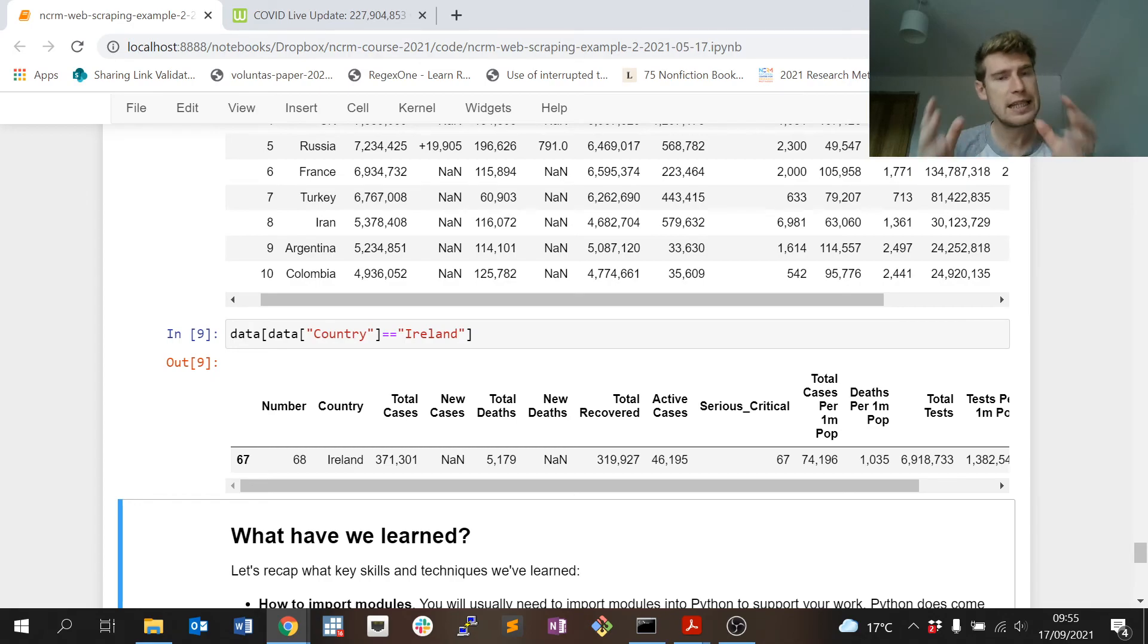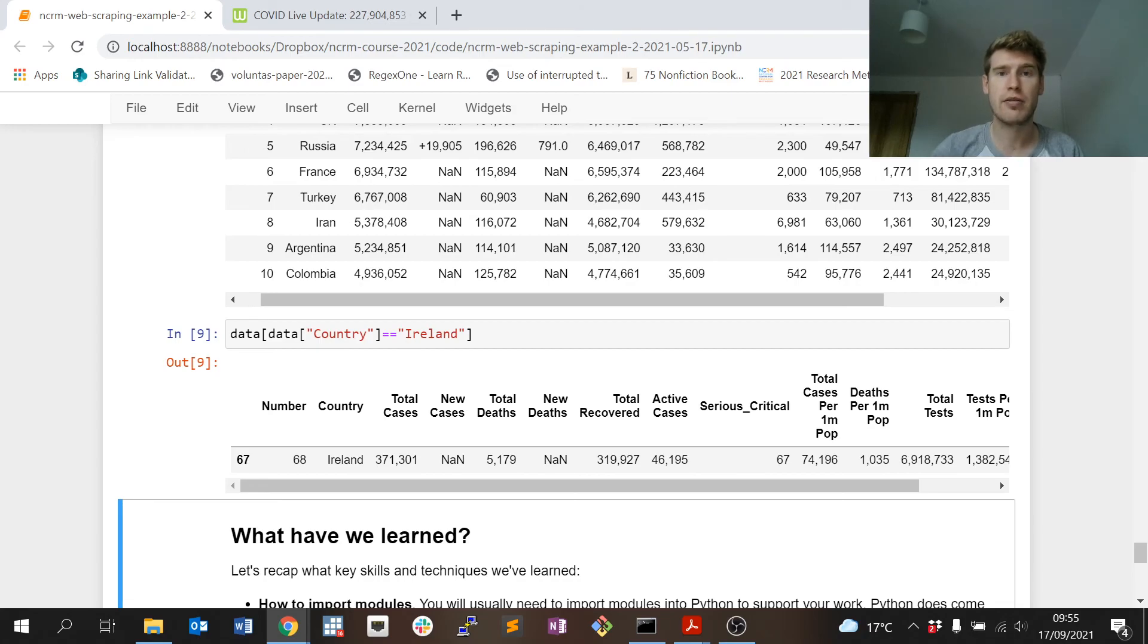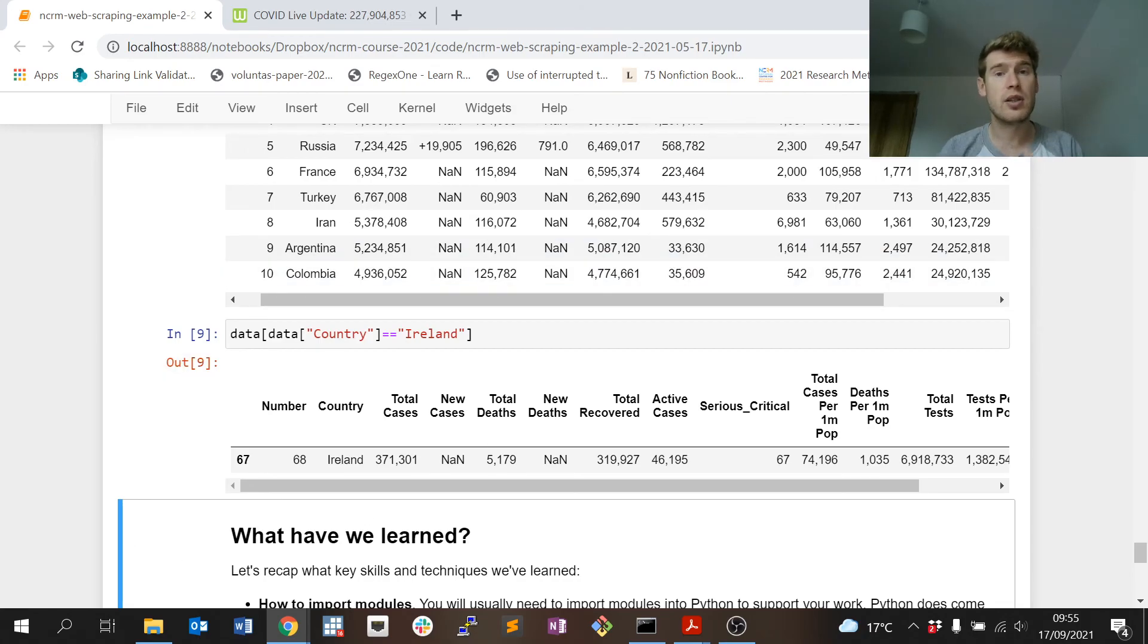Something that you're probably going to do yourself when you're scraping data, which is a table exists, so the data is already kind of neatly arranged, and you want to get that table and download it and put it into a file for your own future use.